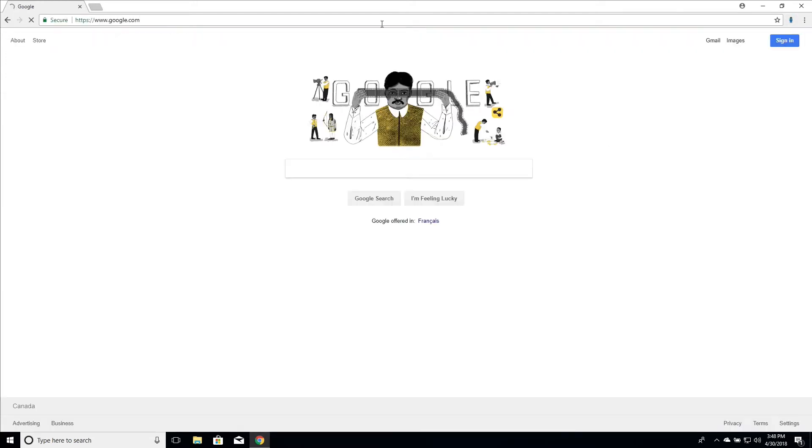Perfect. And already in the background, Hunchly has captured this page and pulled together a bunch of metadata about this page that we can view in the dashboard.